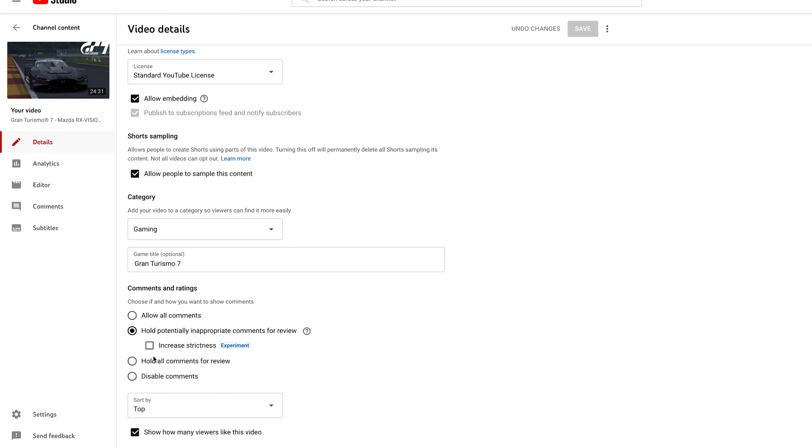For comments you can hold all for review, you can hold potentially inappropriate comments for review, allow all comments which is not recommended, and also you have the option to disable comments.